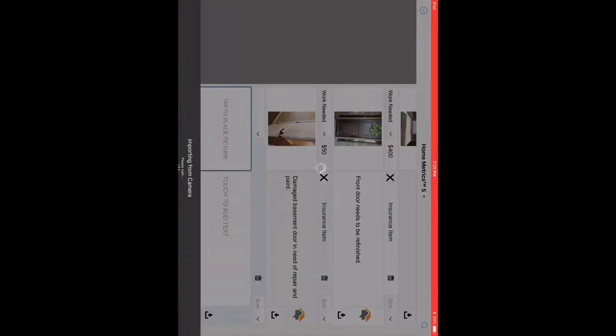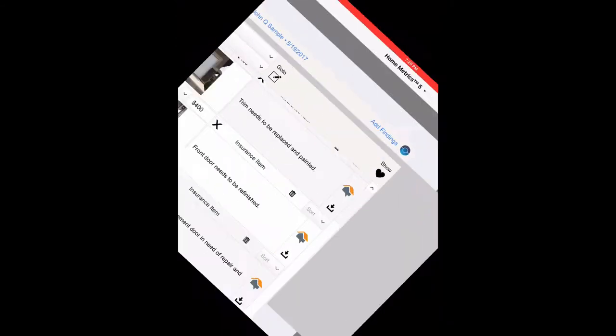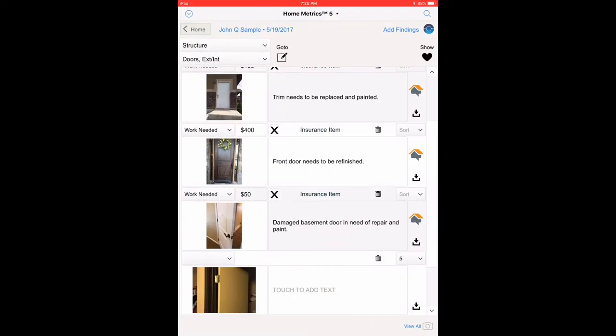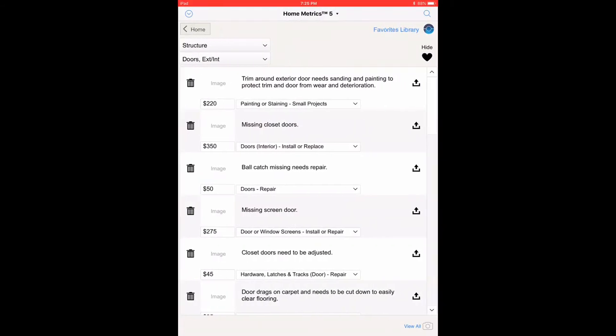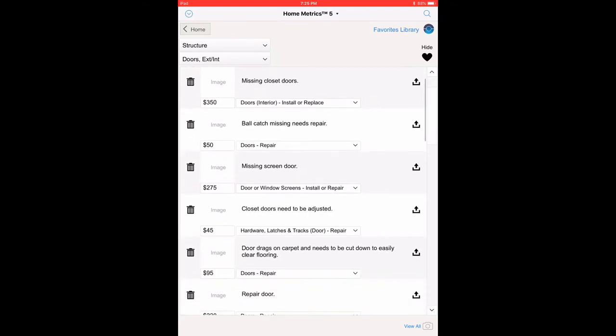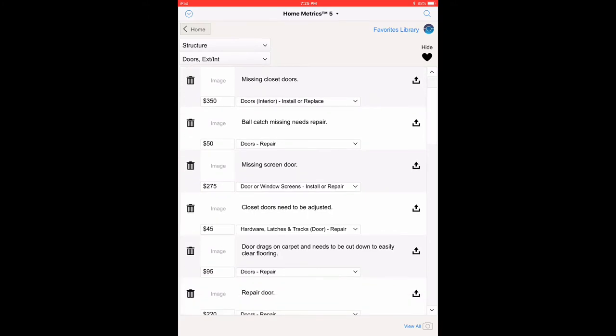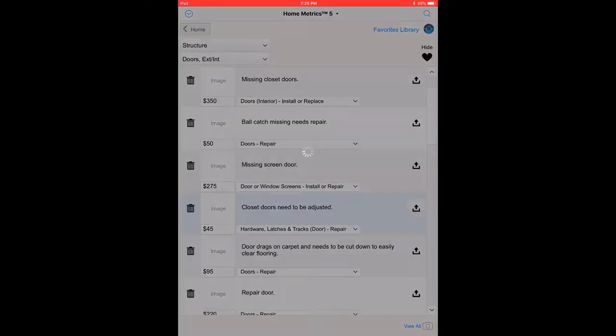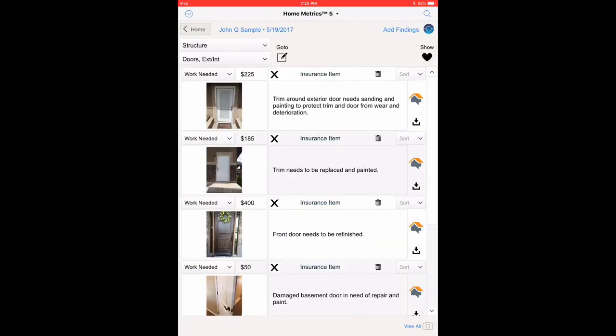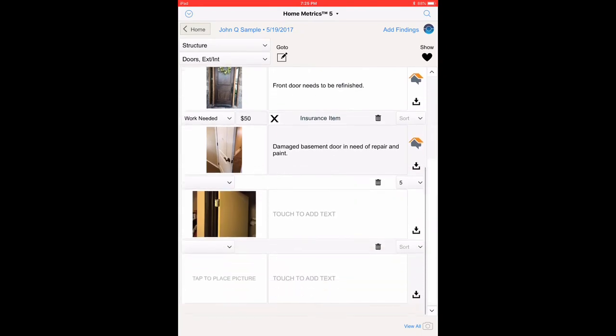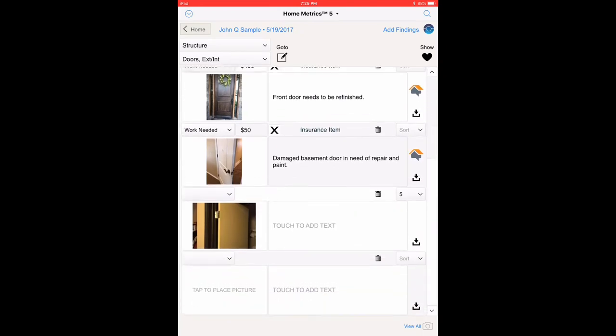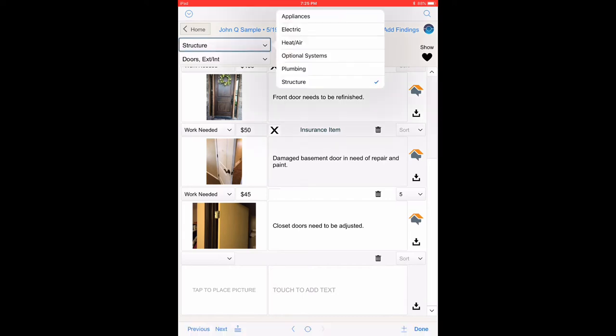Select Use Photo. Select the Show Library icon. Select Closet Doors Need to be Adjusted by touching the Copy icon. Touch the Paste icon directly to the far right of the closet door picture you just took and see that the text pasted in and $45 has been entered into the Amount field above the image.